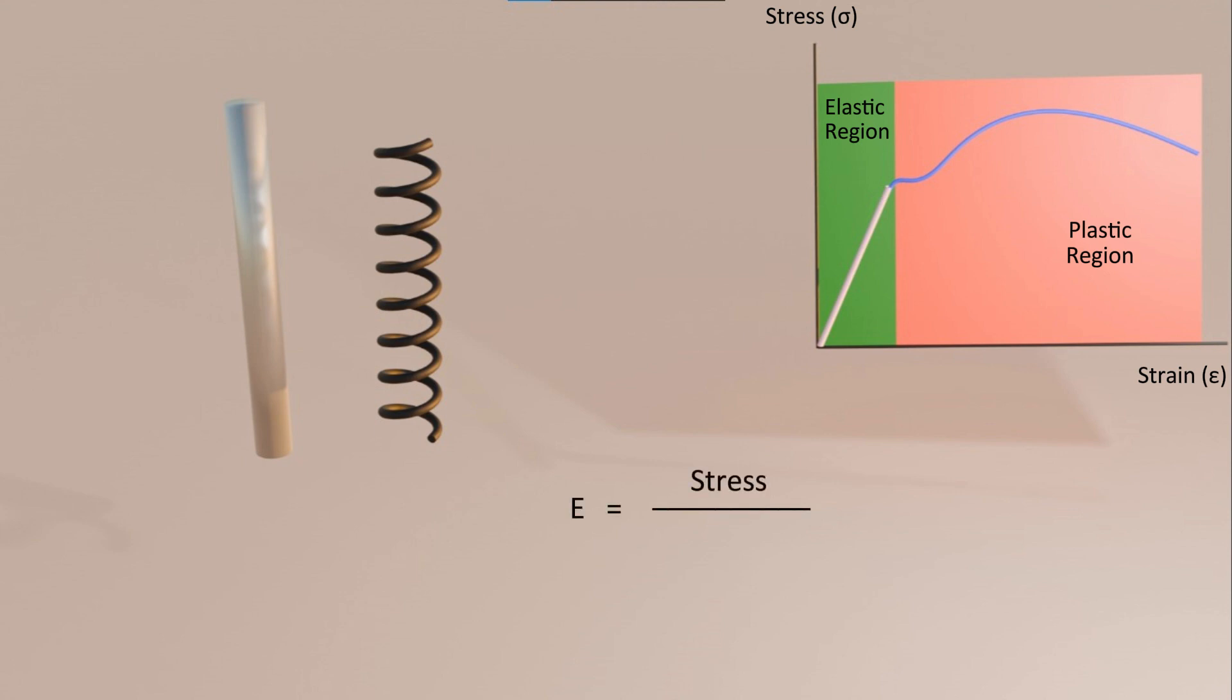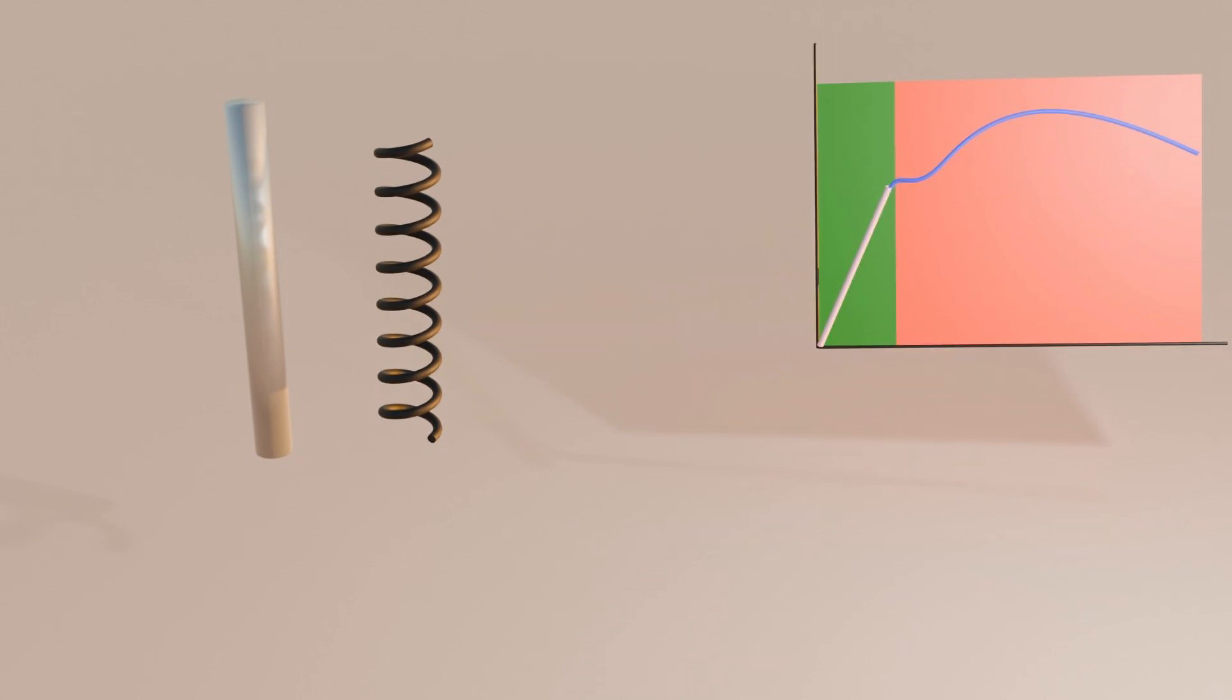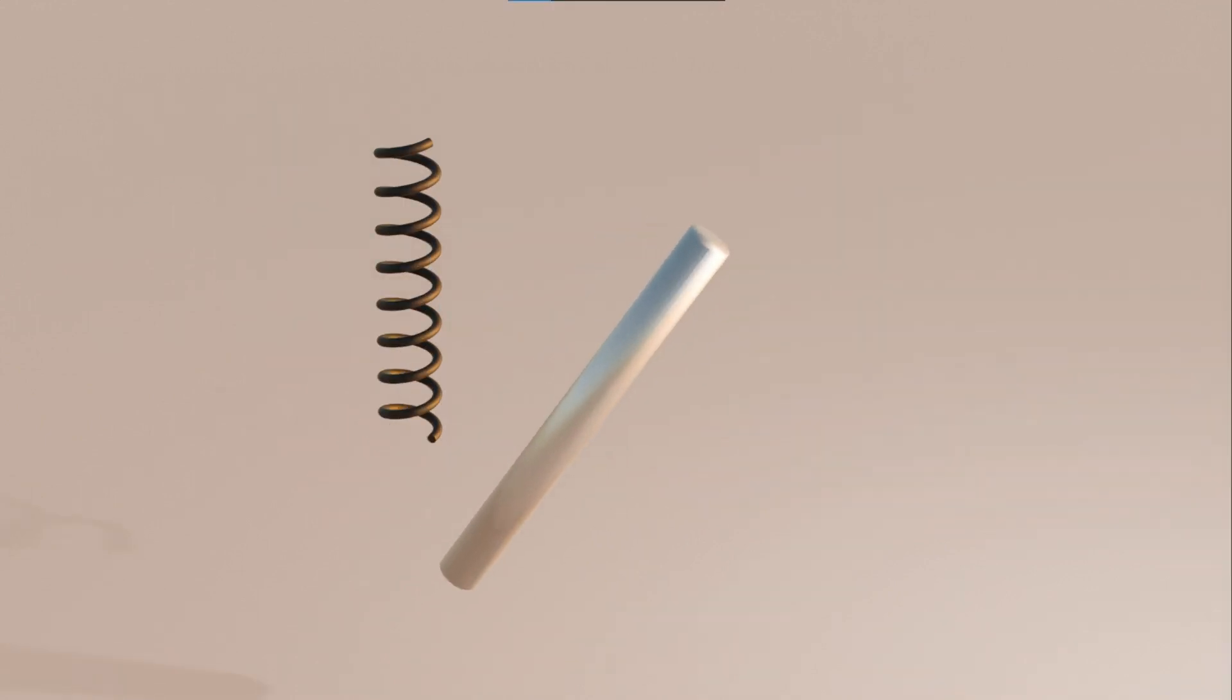This implies that if a stress greater than the yield stress of a material is applied, Young's modulus would no longer be applicable. As we gradually increase the stress on the material, it will continue to deform, and modulus of elasticity tells us how much strain we can expect for a given amount of stress.